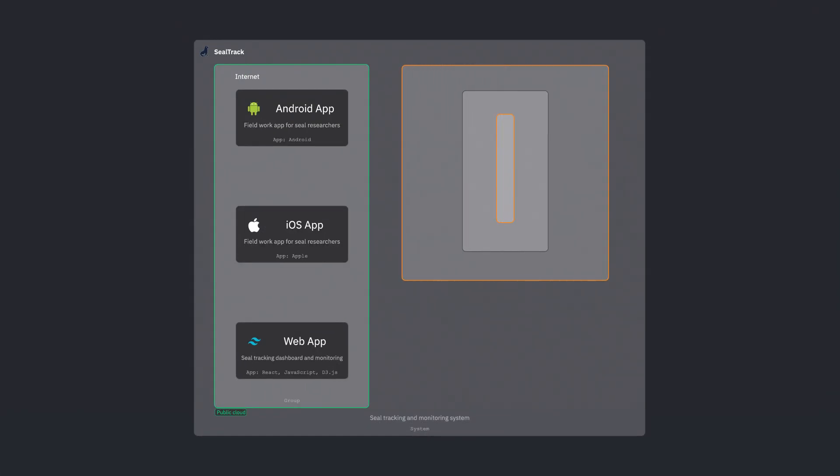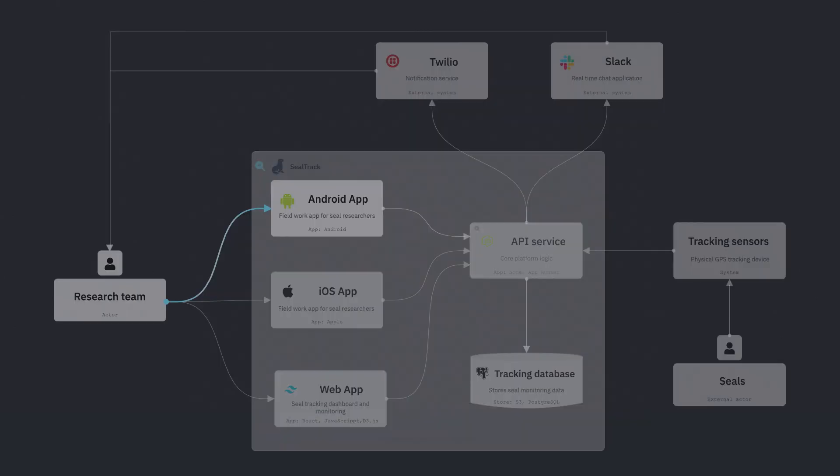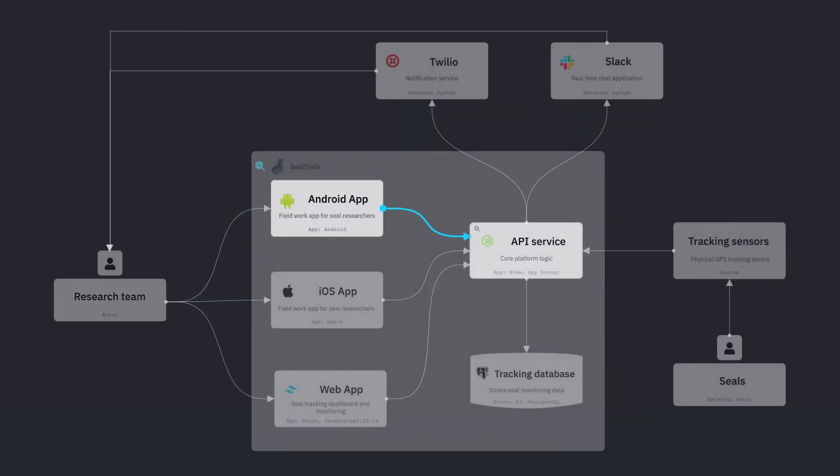Then we have supplementary diagrams, like deployment diagrams for showing where software runs, and dynamic or flow diagrams for how data moves.